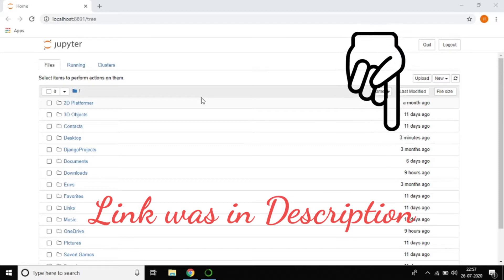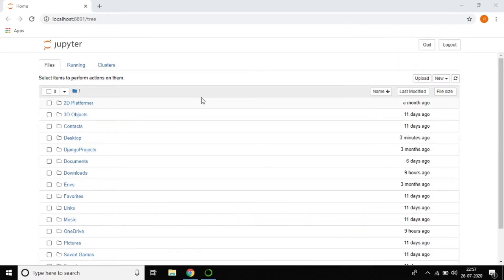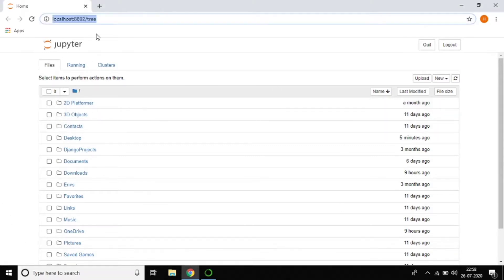In this tutorial, we are going to work with how the Jupyter interface works — how we can create a folder, how we can create a Python file — everything will be explained and demonstrated. You can see this is the Jupyter Notebook.